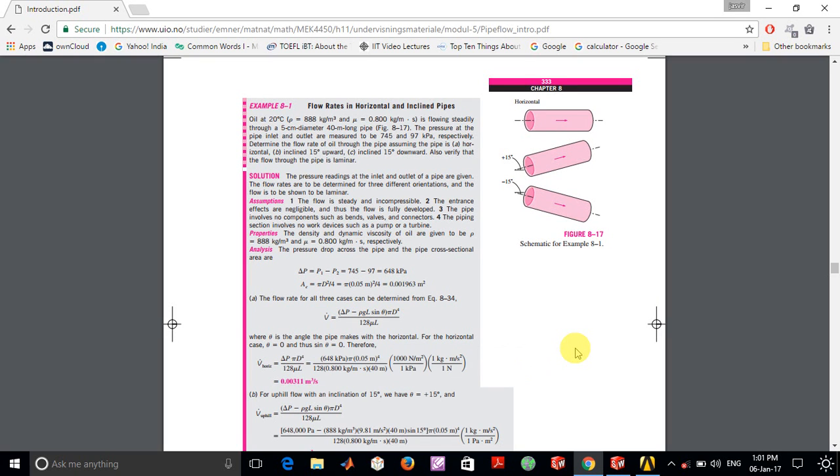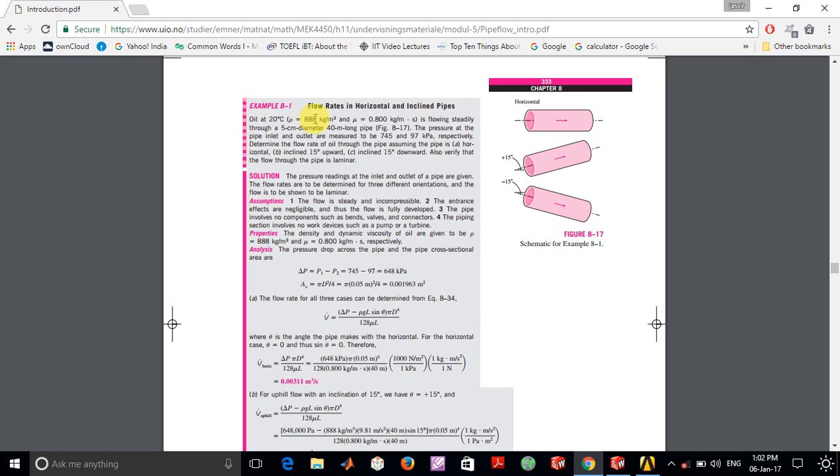Hey guys and welcome to this video. Today I plan to use ANSYS to solve a laminar pipe flow problem. Here we have oil at 20 degrees Celsius which has a density of 888 kilograms per meter cubed with a viscosity of 0.8 kilograms per meter second.